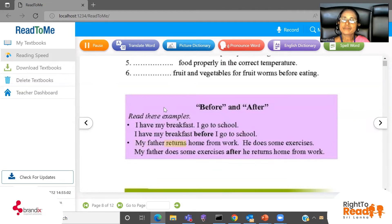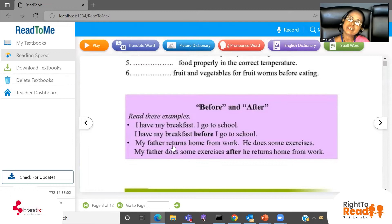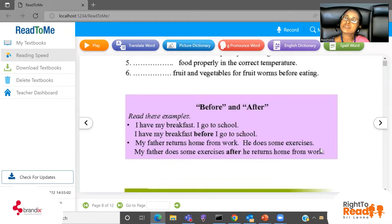Now the next sentence: 'My father returns home from work. He does some exercises.' When does he do some exercises?